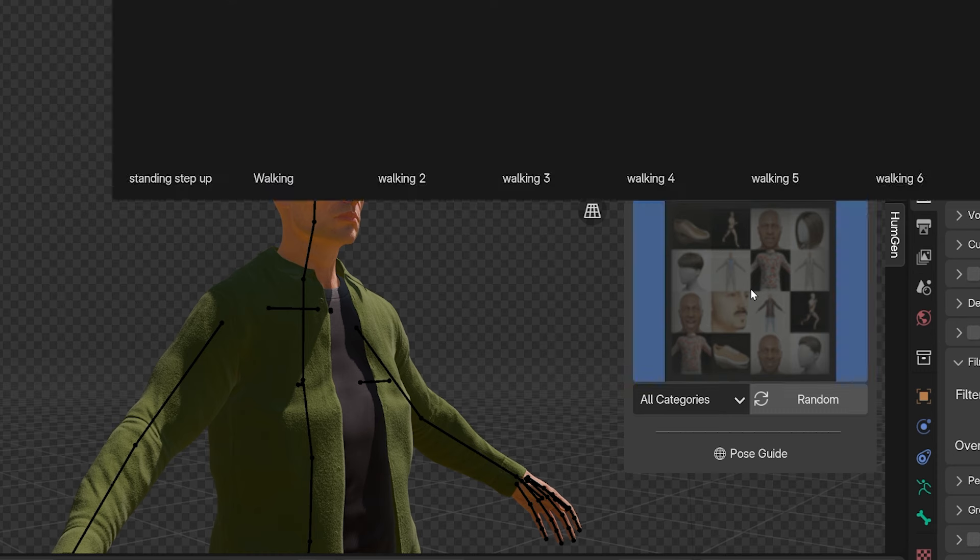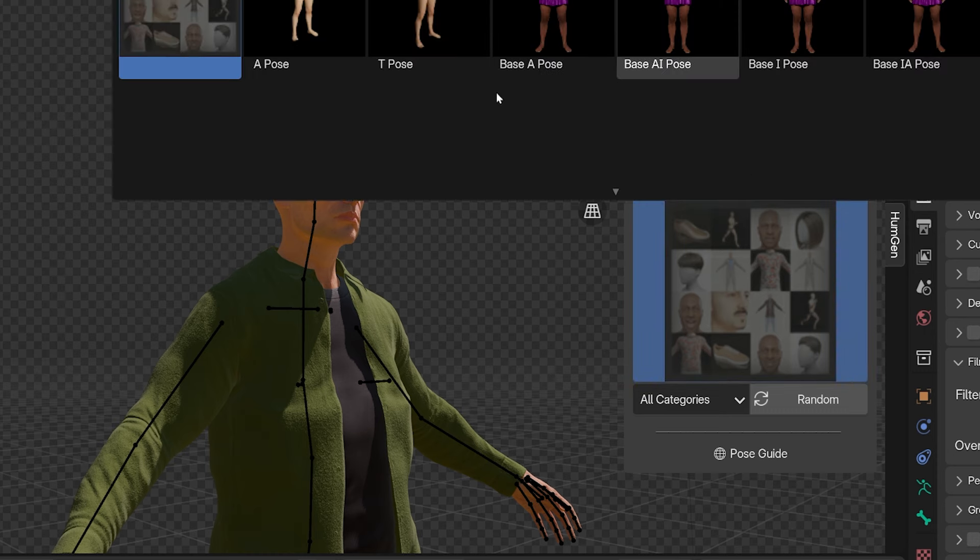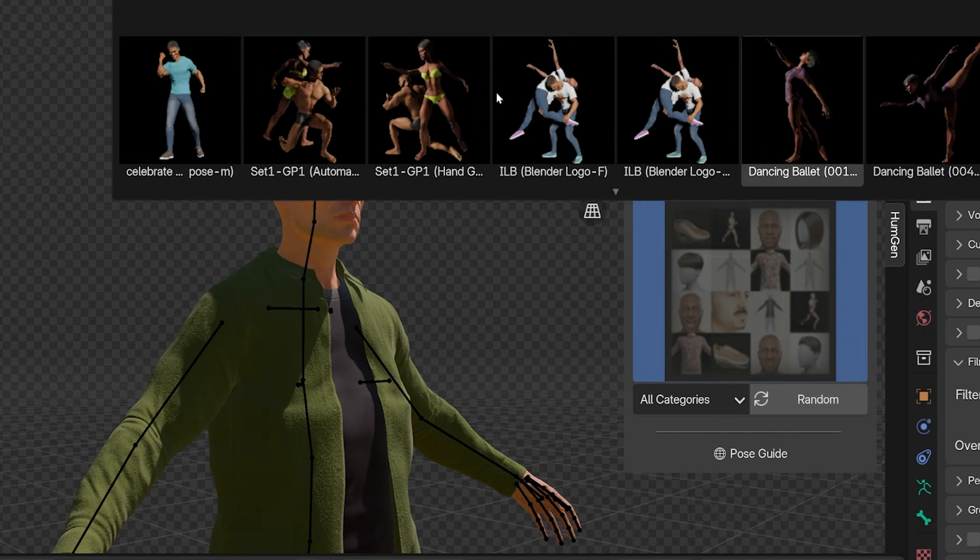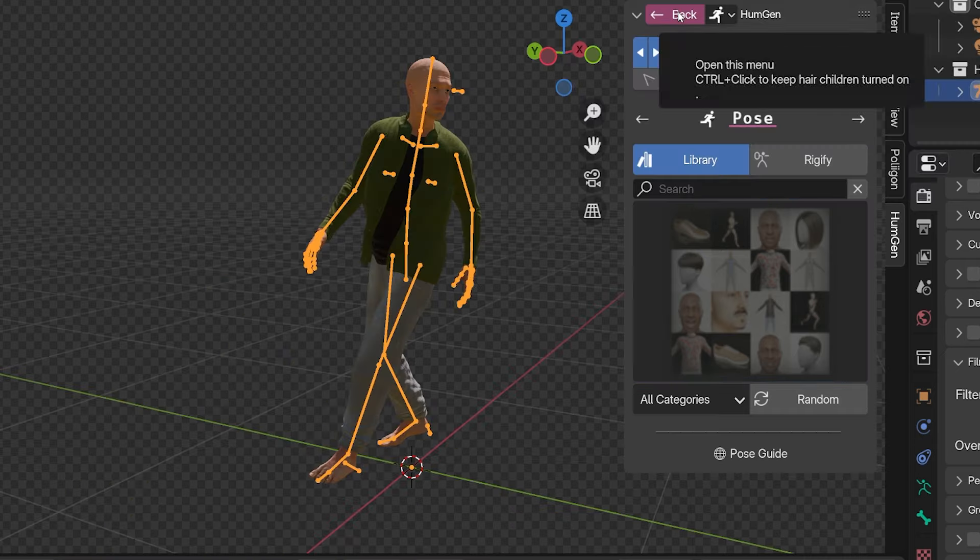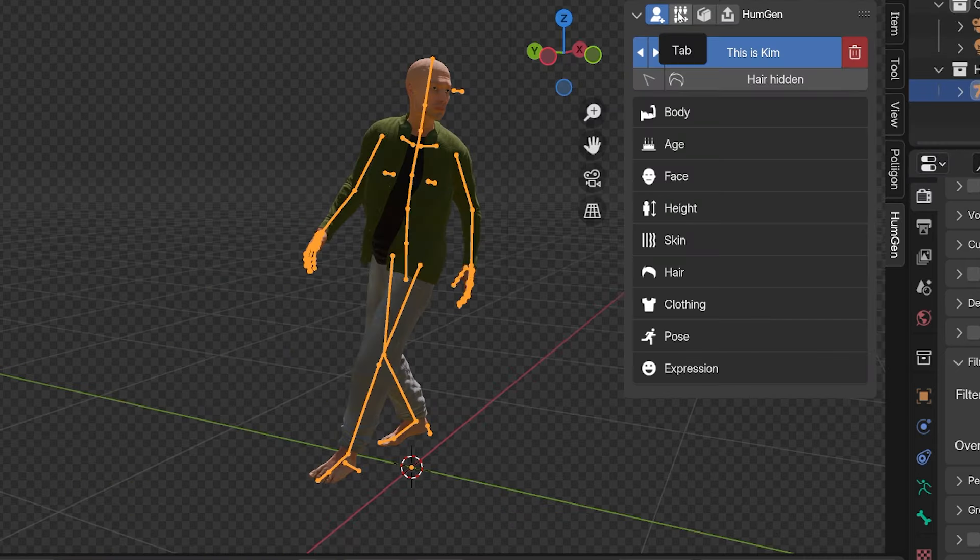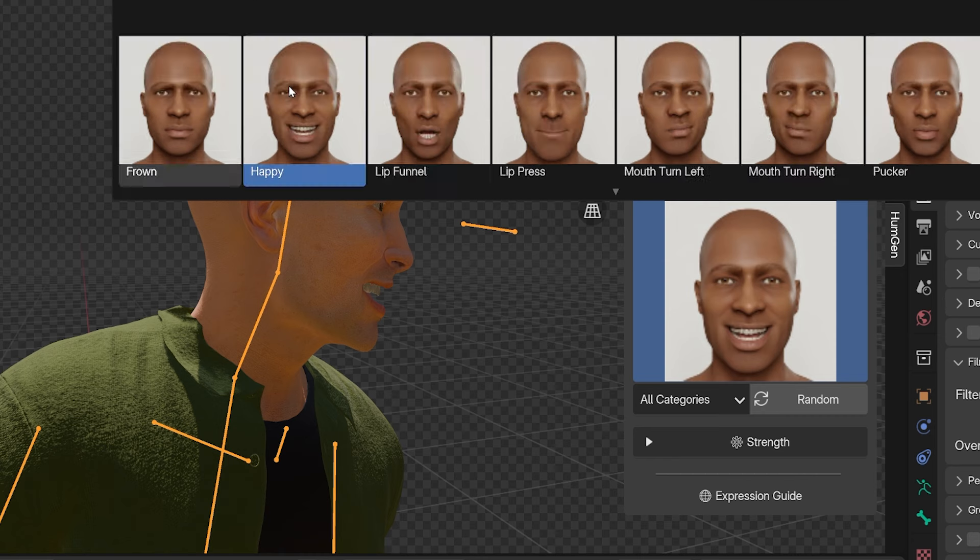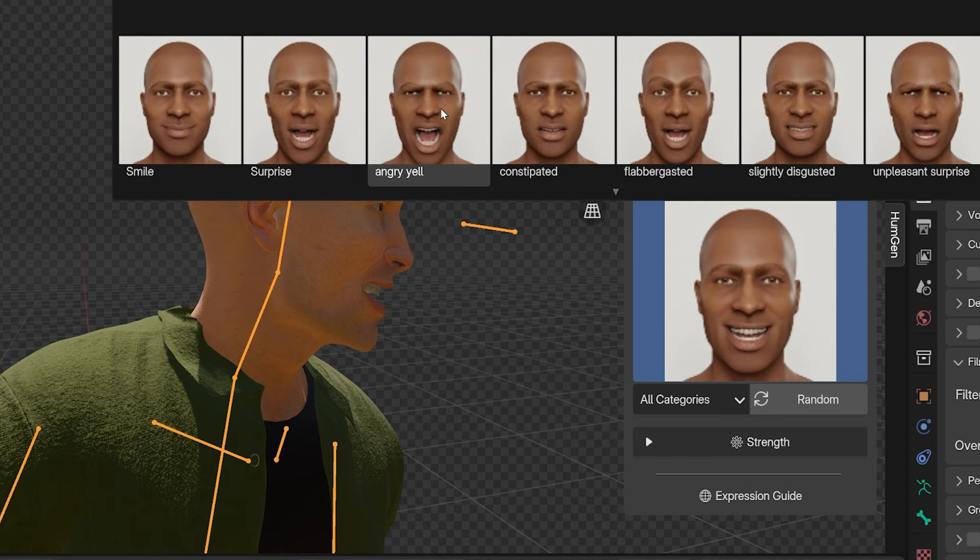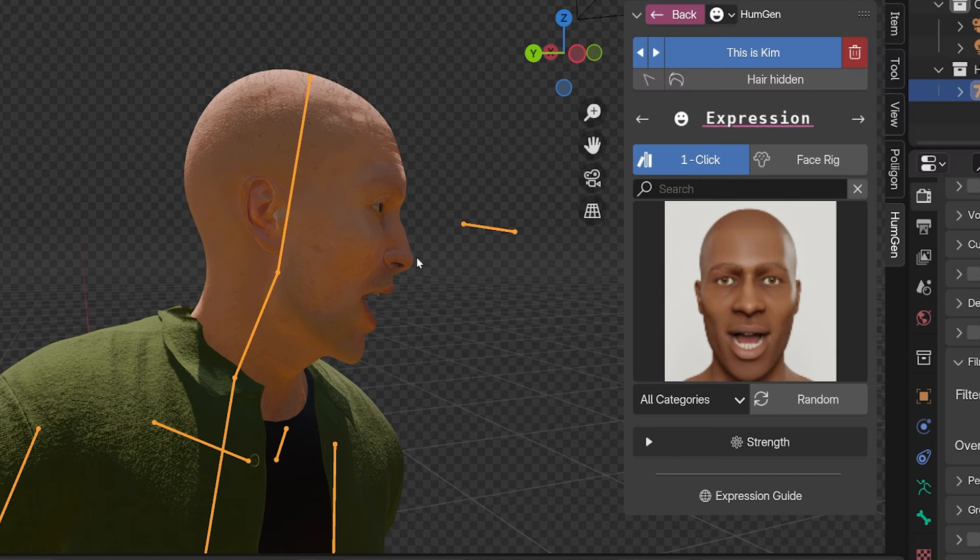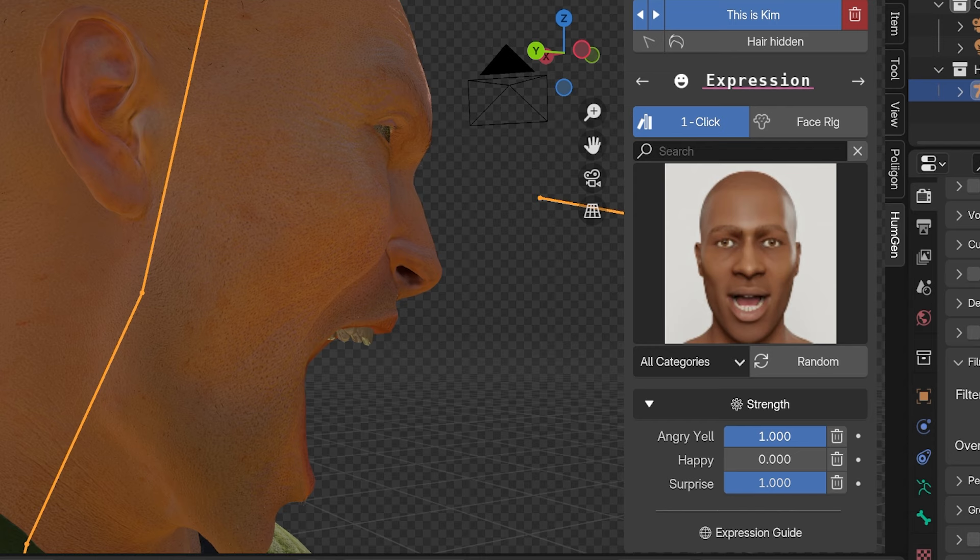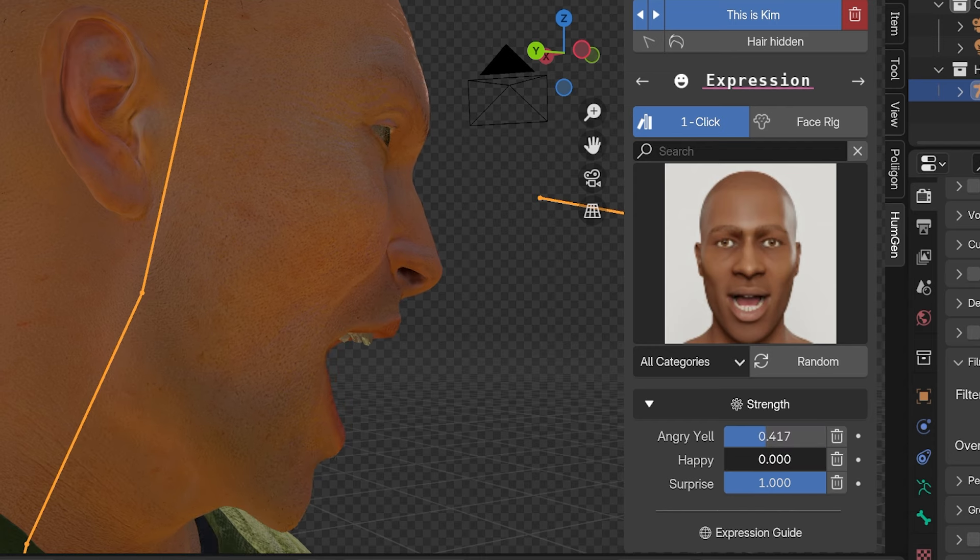In the pose settings, the add-on does come with a lot of poses you can search through. Very good selection, and they're really easy to use. Then there's a tab for face expressions. Again, click and scroll through different face expressions, and they're automatically added to the character. We can always go back and change these settings whenever we want. Nothing is permanent.